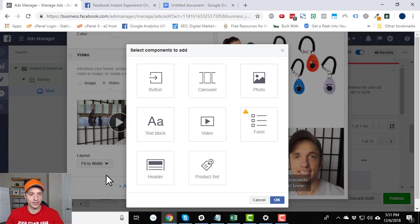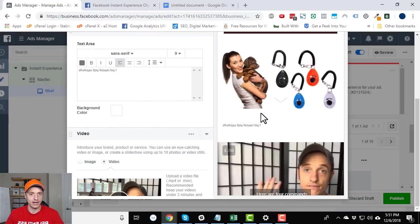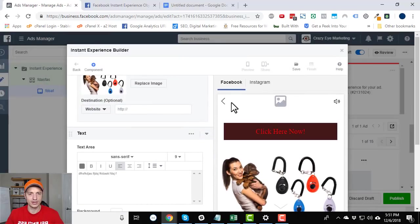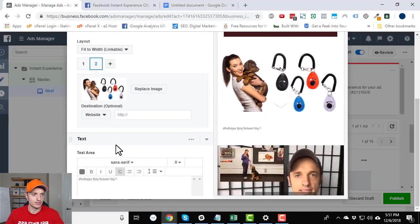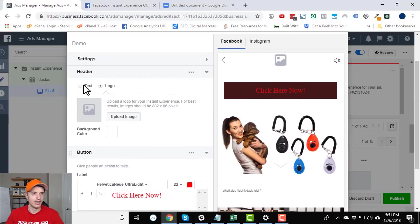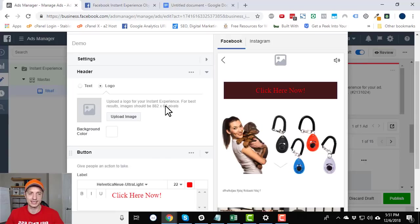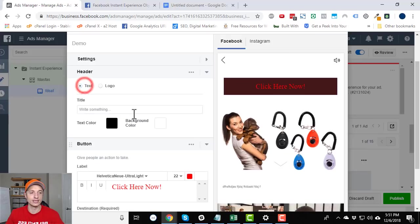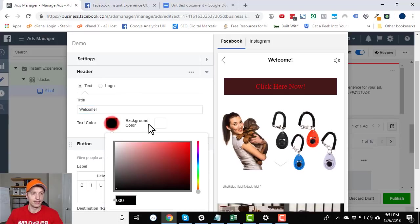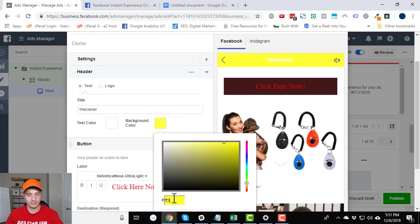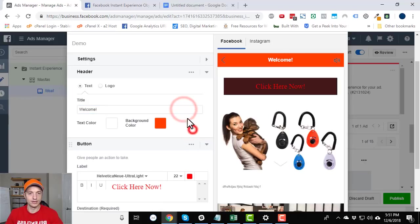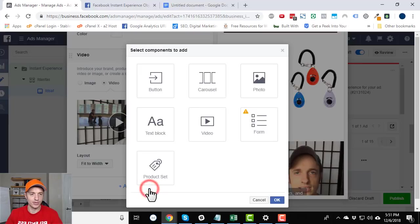Add a component. Here's form. I'm going to come back to that. Let's do header first. And the header, of course, goes at the top of your instant experience. And you could use, popped it up here, I think. There we go. Header. So we could upload a logo if we wanted to. 882 by 66 pixels, which is kind of a weird size. So something to pay attention to if you're uploading an image. Or you can just use text. So welcome. Now we can change our colors. There you go. There's our header.